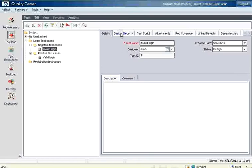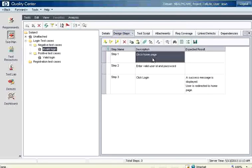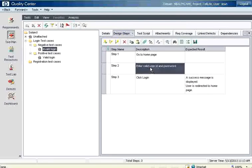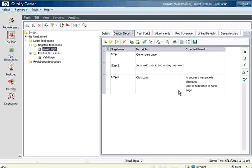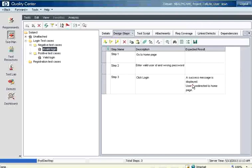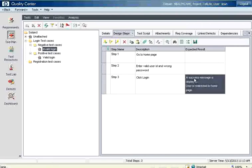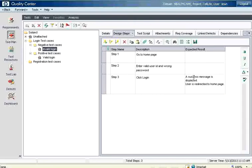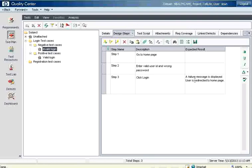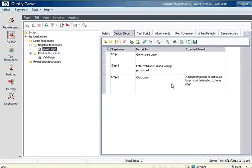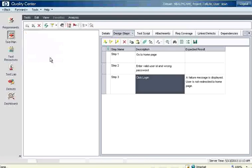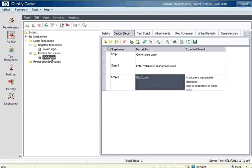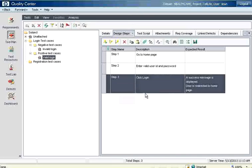But the thing is design steps. I have to go to the home page, that is the same. Enter valid user id and I'm going to say wrong password. That is what I want to change. Just a few words I want to change. Click login. Then I'm going to say a failure message is displayed. User is not redirected to home page. This is my expected result. So you can have one test case positive and negative. Just copy and then change a few wordings. You are good to go.